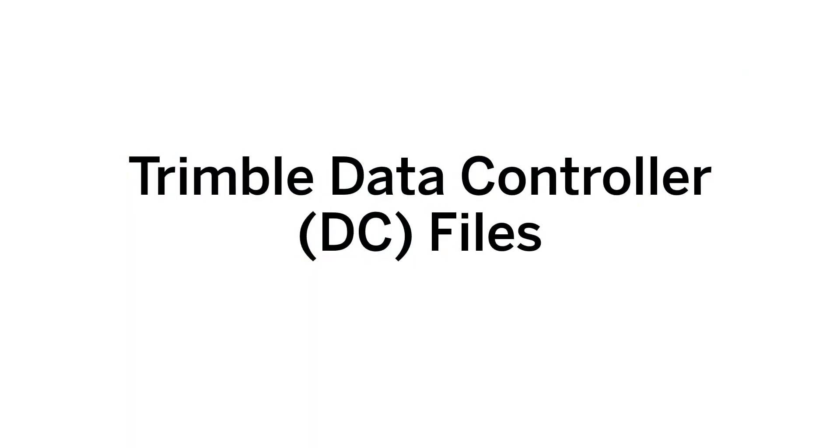Welcome to this Trimble Business Center video tutorial. In this video we want to give a short introduction into DC files.